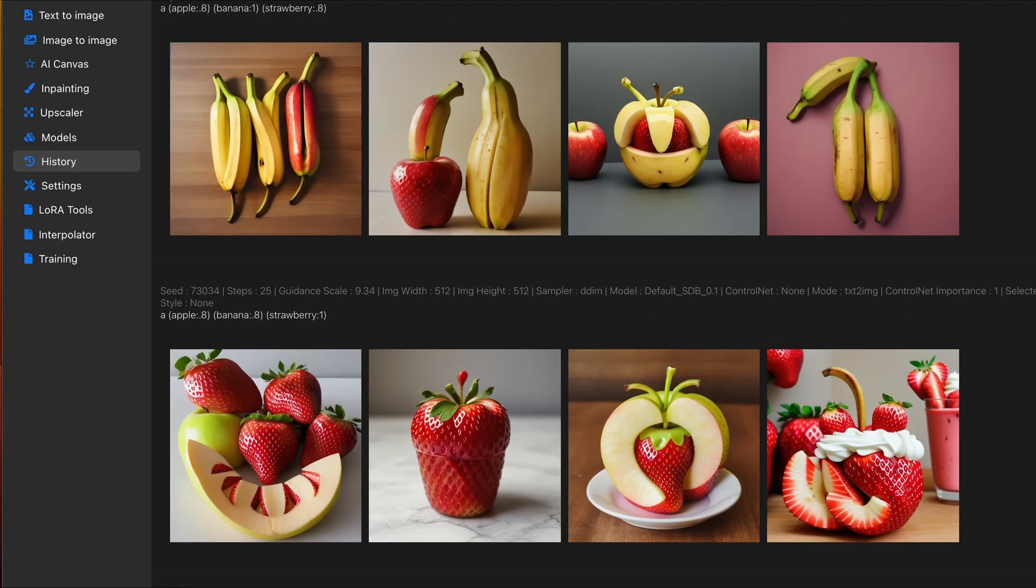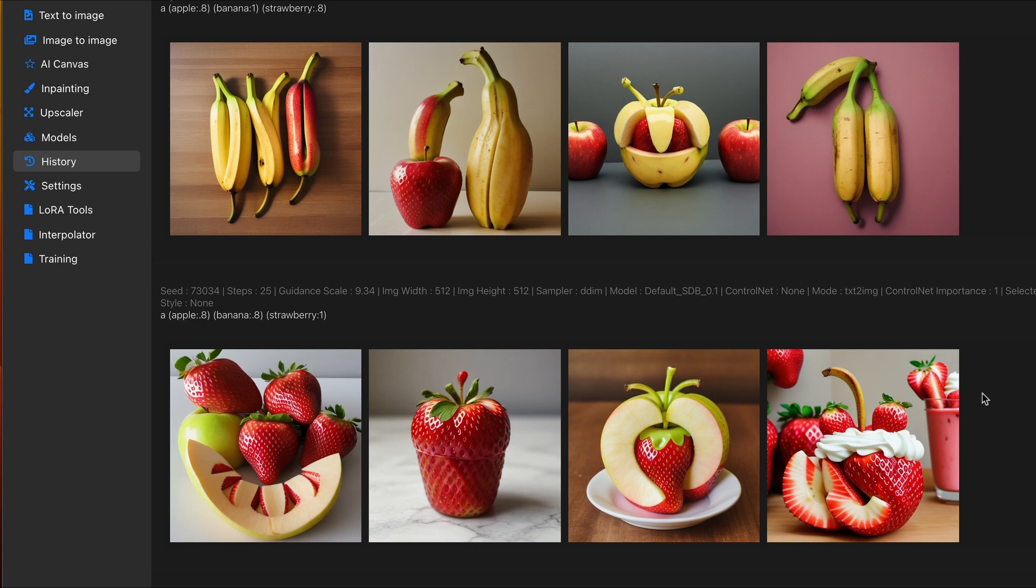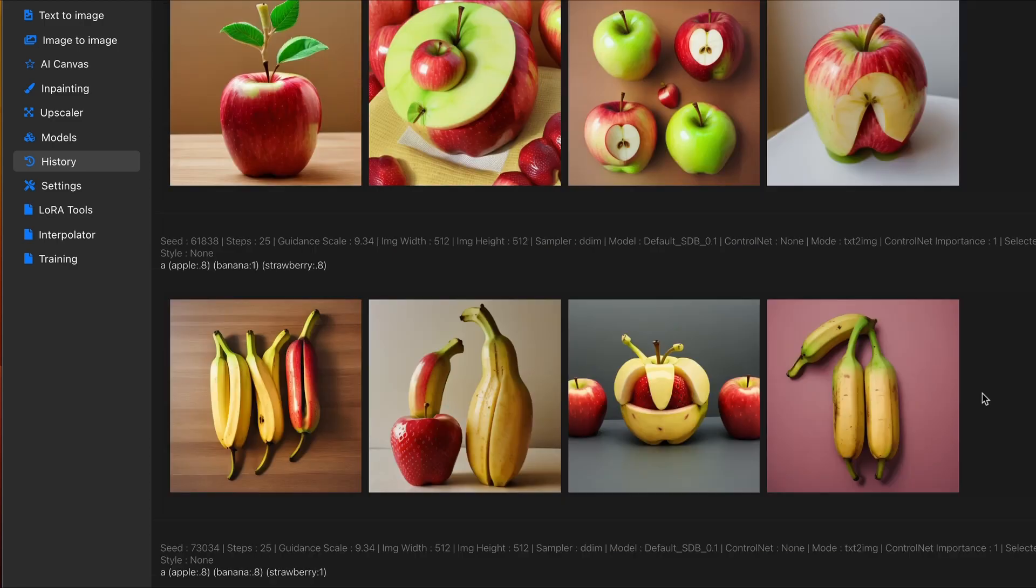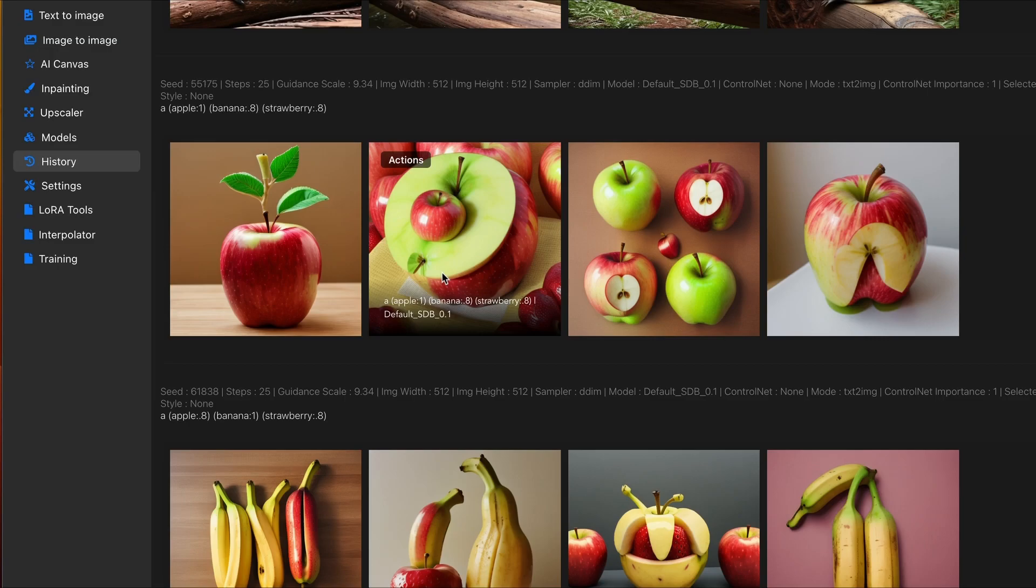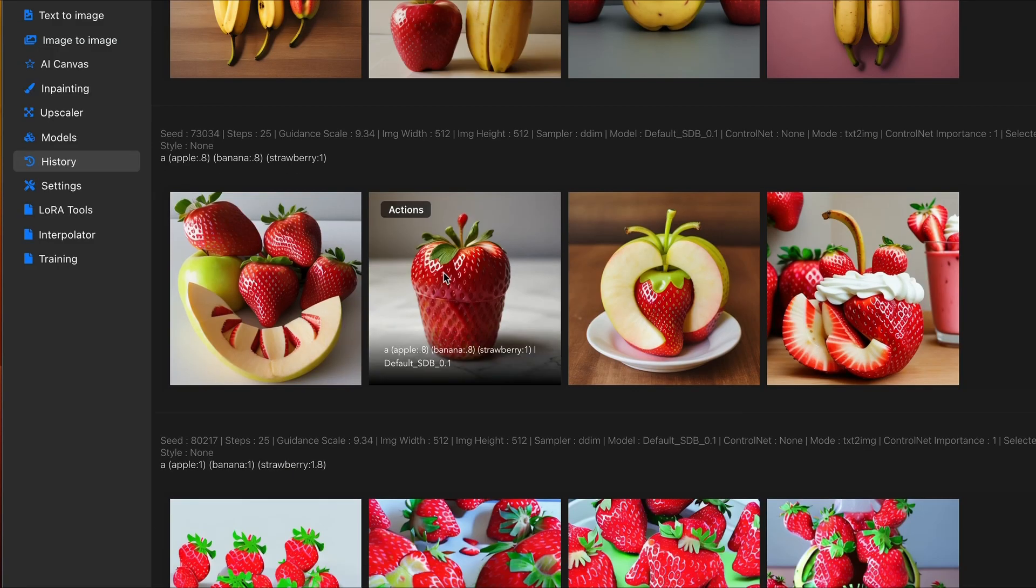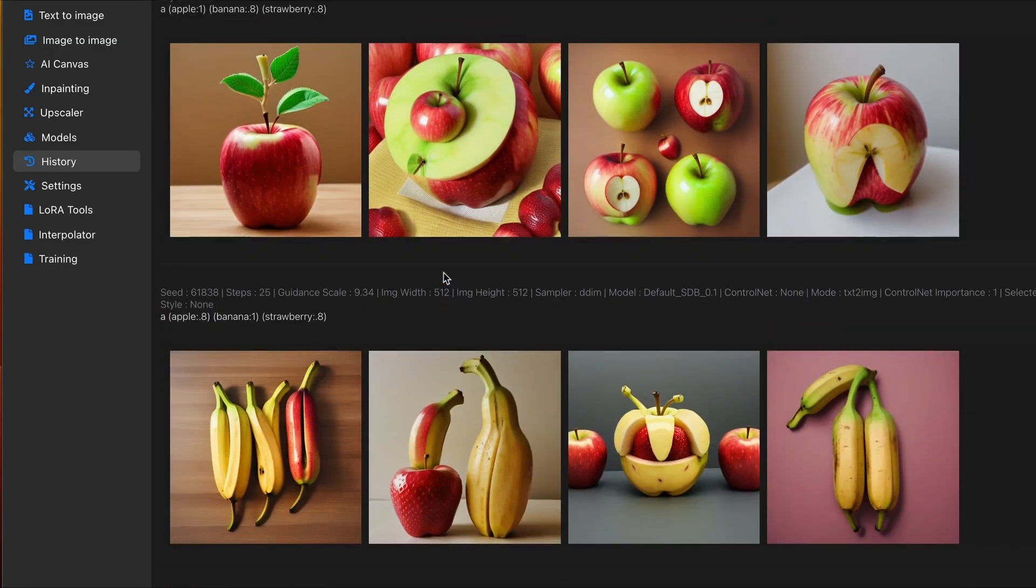As mentioned before, you can push and pull how much emphasis you want on a specific word in your prompt. So, changing the values of these different fruits, I can tell it to focus more on the strawberry versus anything else, or the banana, or the apple. So, I have the apples set to 1, the banana, and the strawberry set to 0.8. And I did the same for these other examples here.